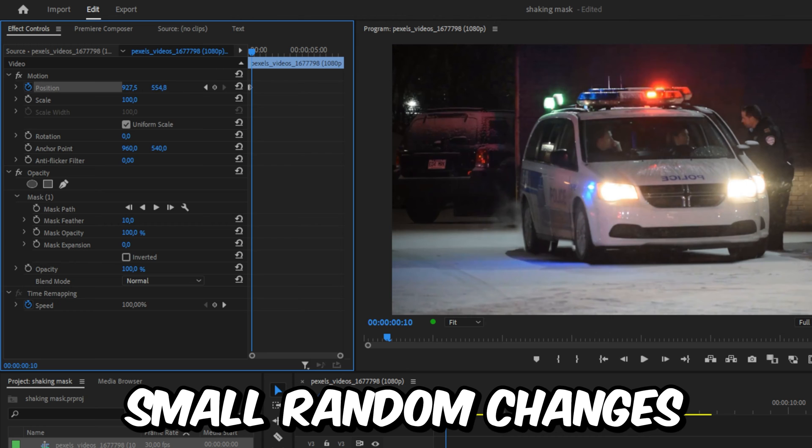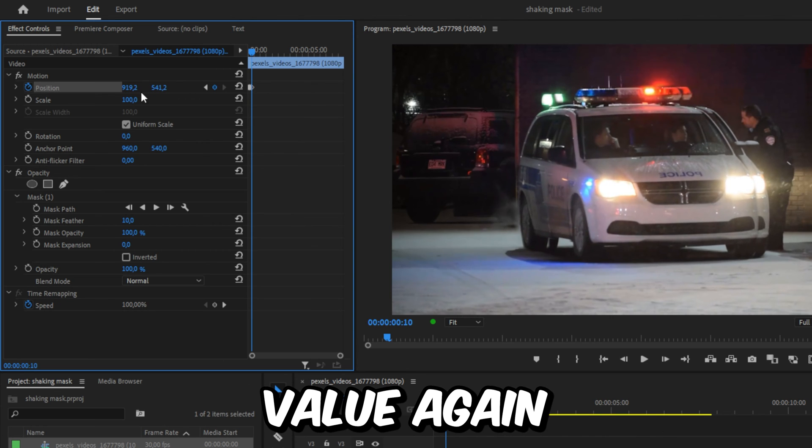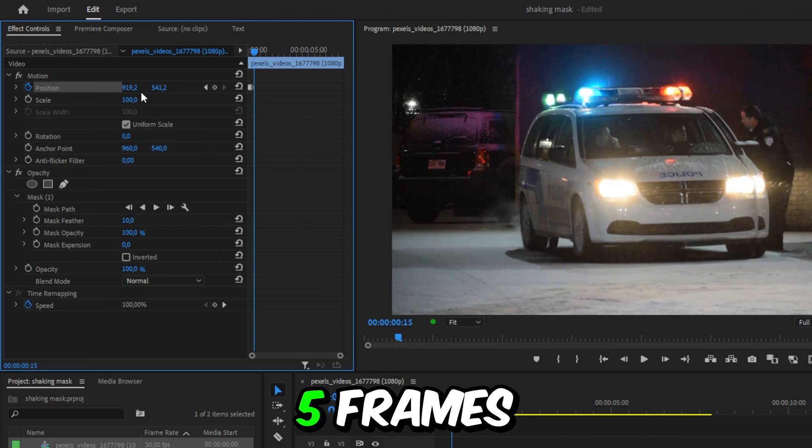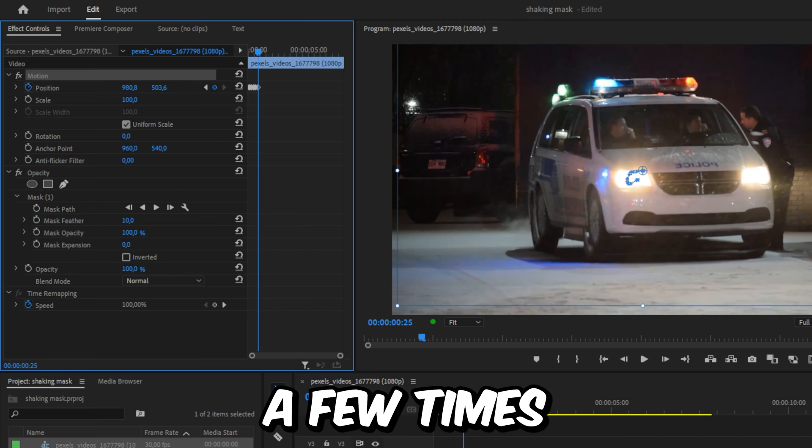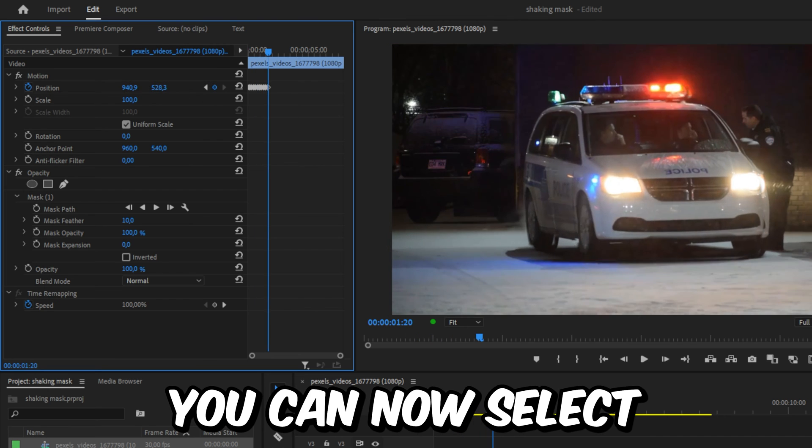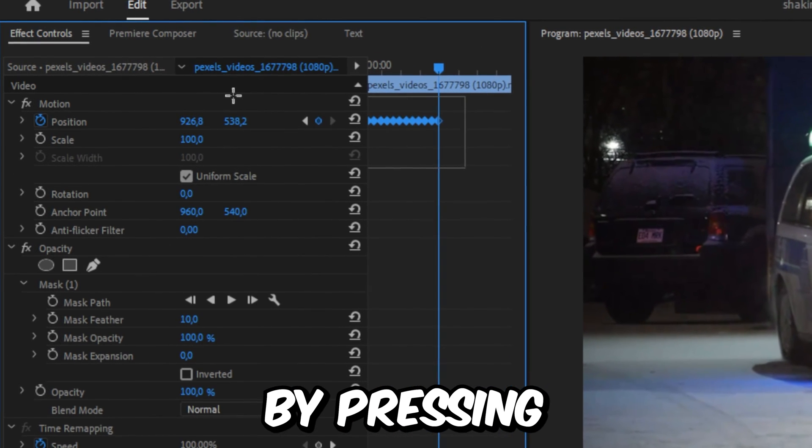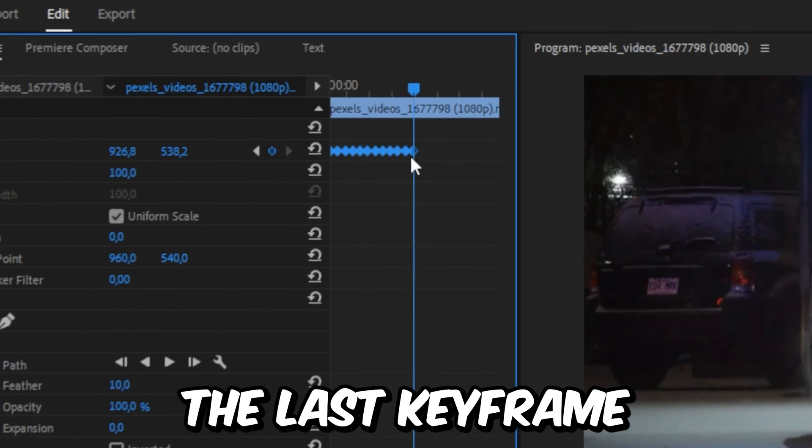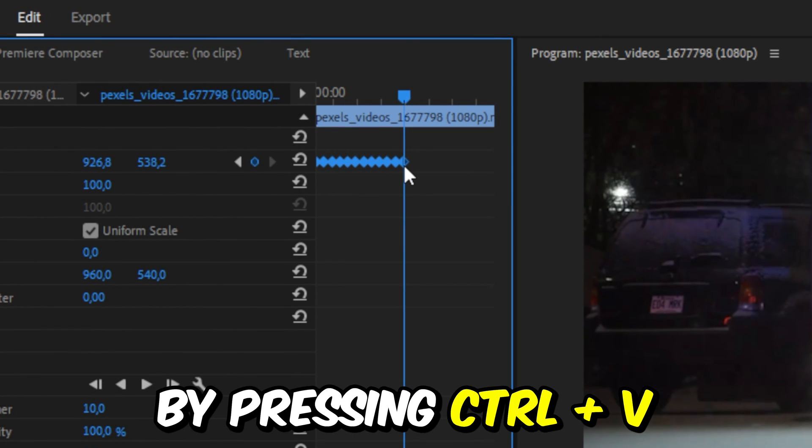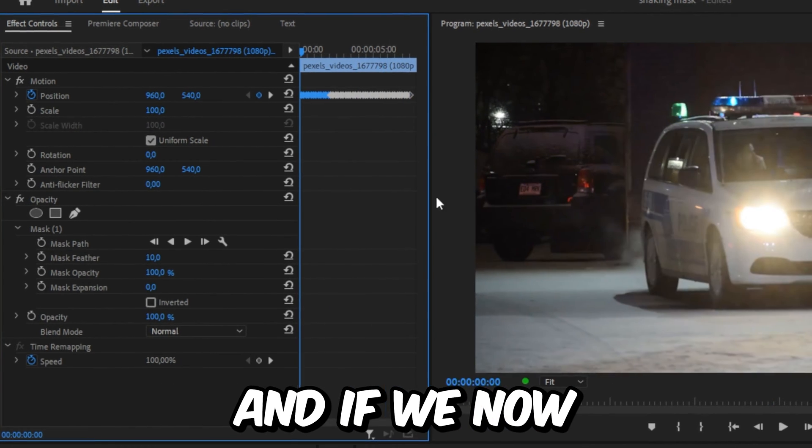Now make small random changes to the position value again. Then move forward 5 frames and repeat this process a few times. You can now select all keyframes and copy them by pressing Ctrl and C. And then move to the last keyframe and then paste them by pressing Ctrl and V. And do this throughout the clip.